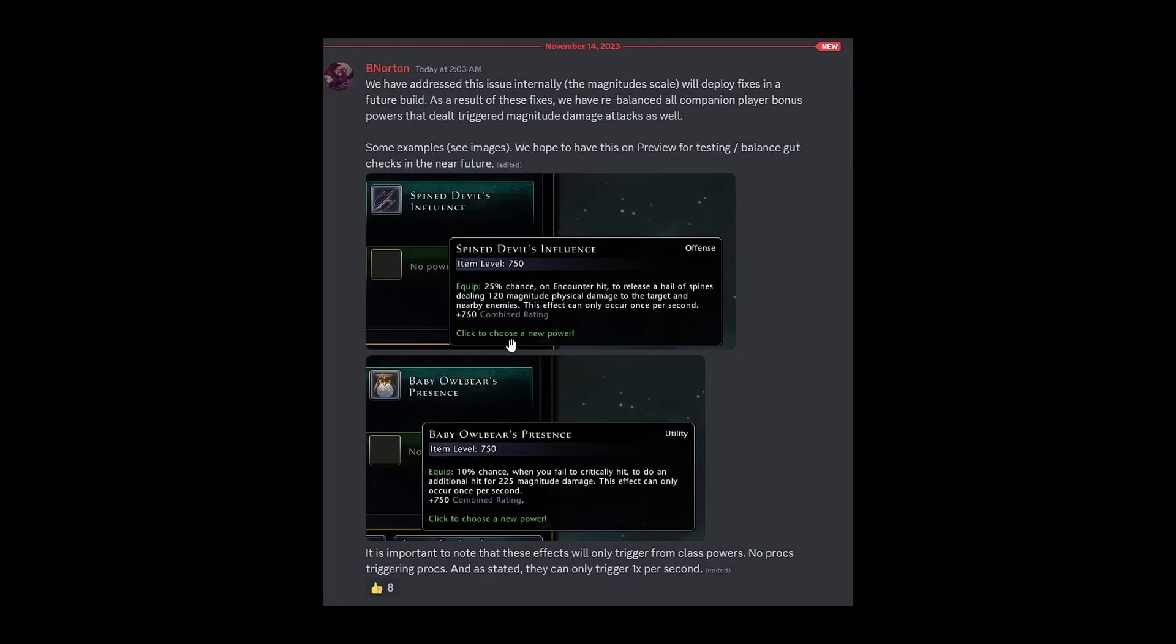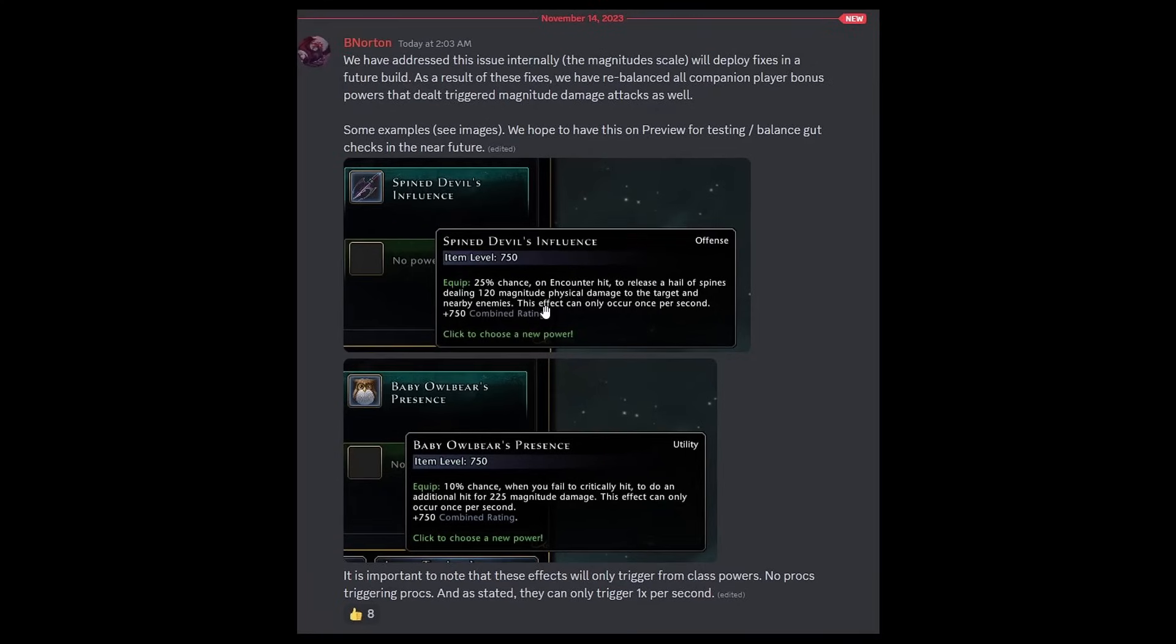You can see some changes in the post here. For example, the Spine Devil is now going to have a 25% chance on encounter hit to release a hail of spikes dealing 120 magnitude damage but the big thing here is this effect can only occur once per second.